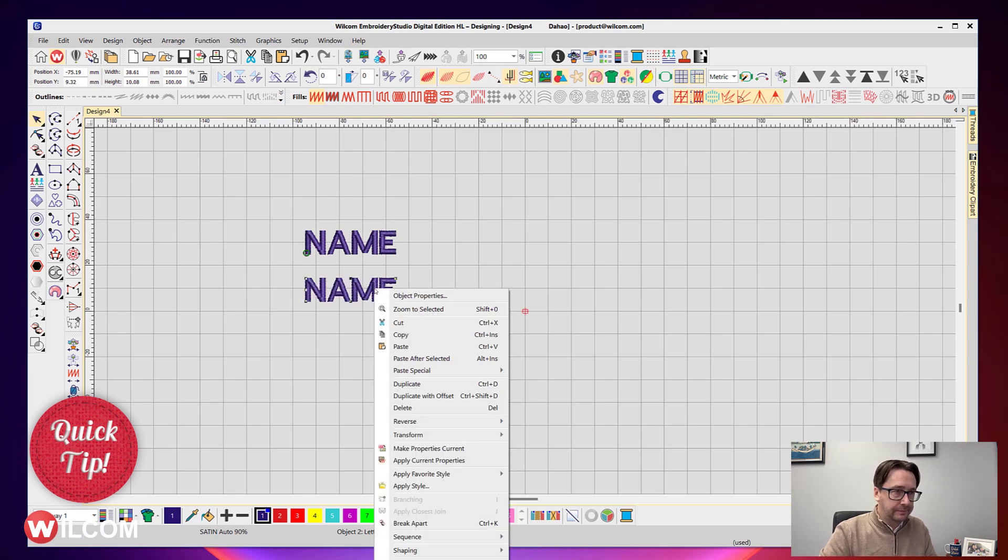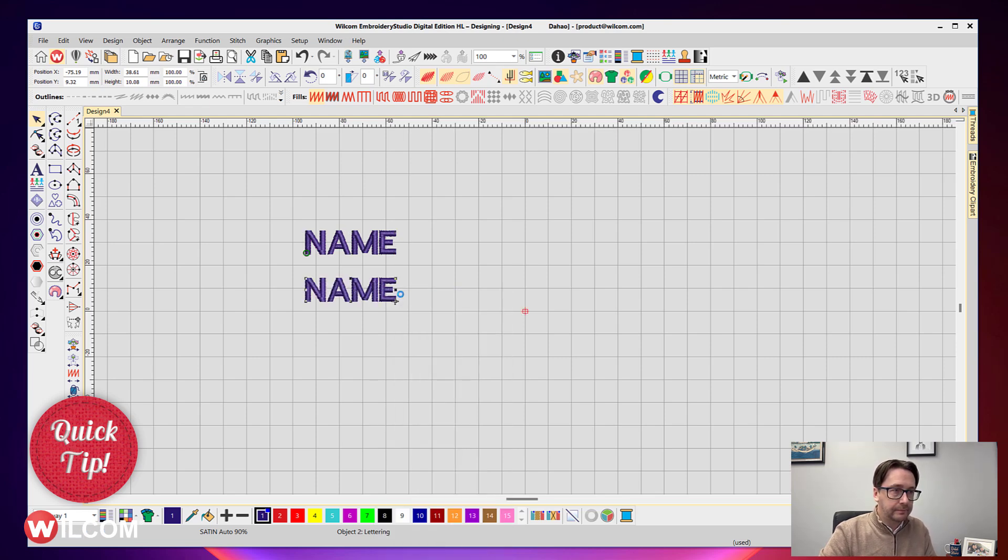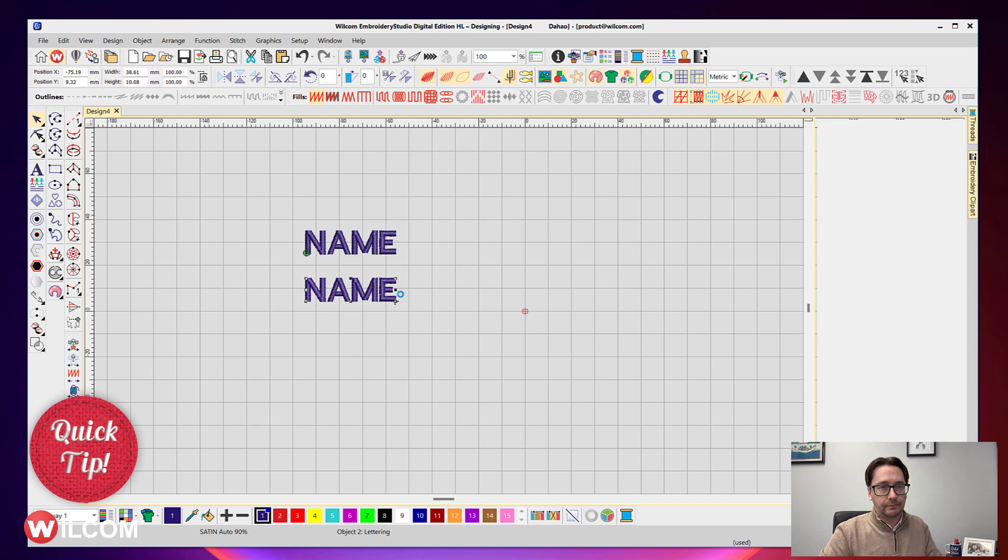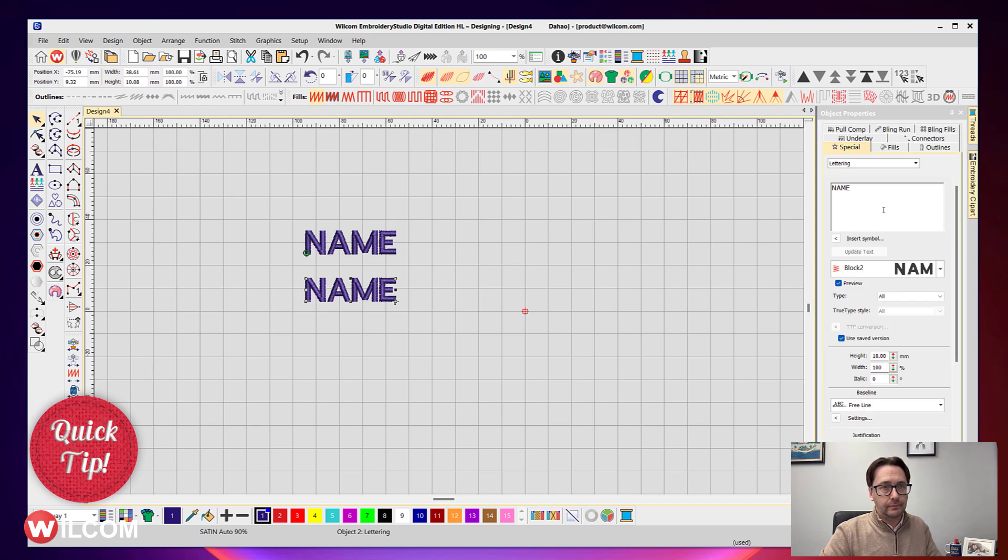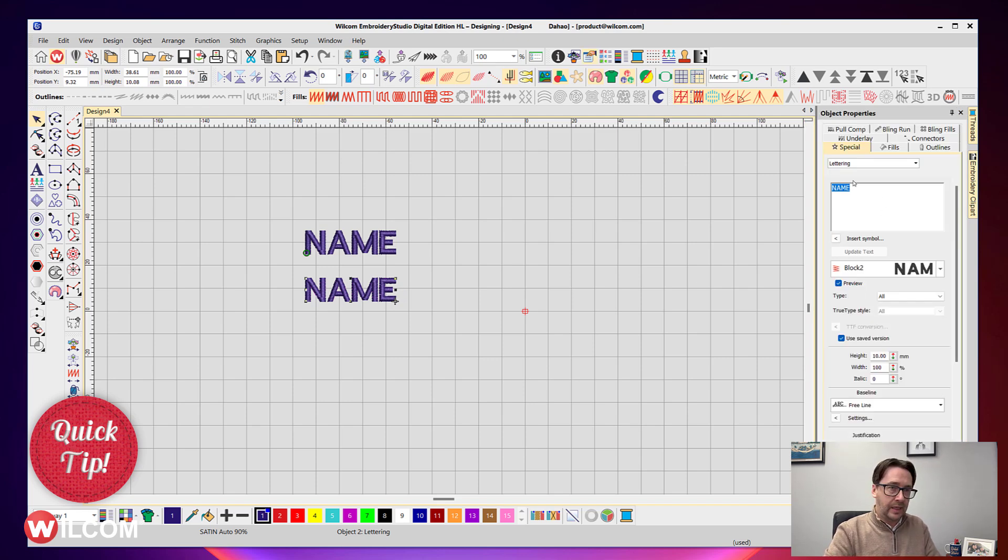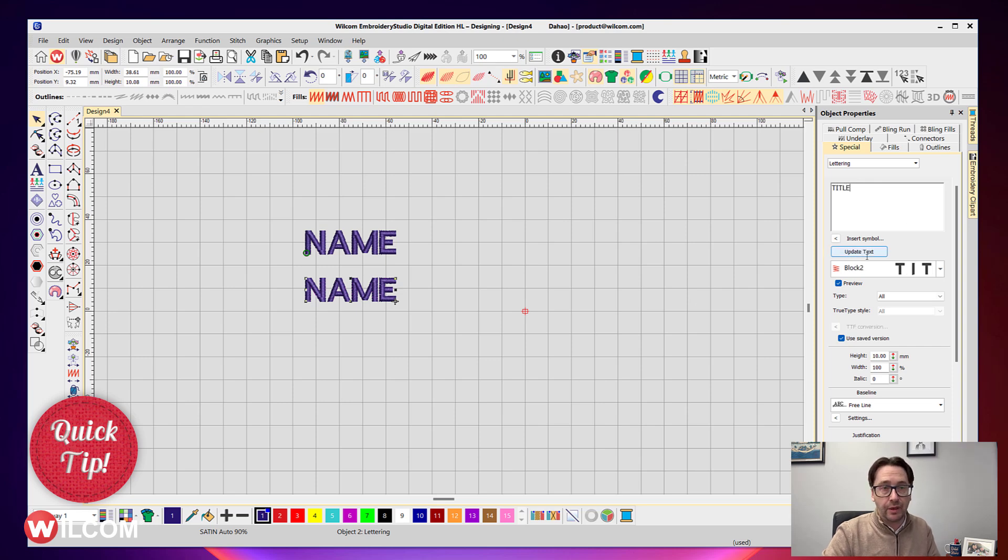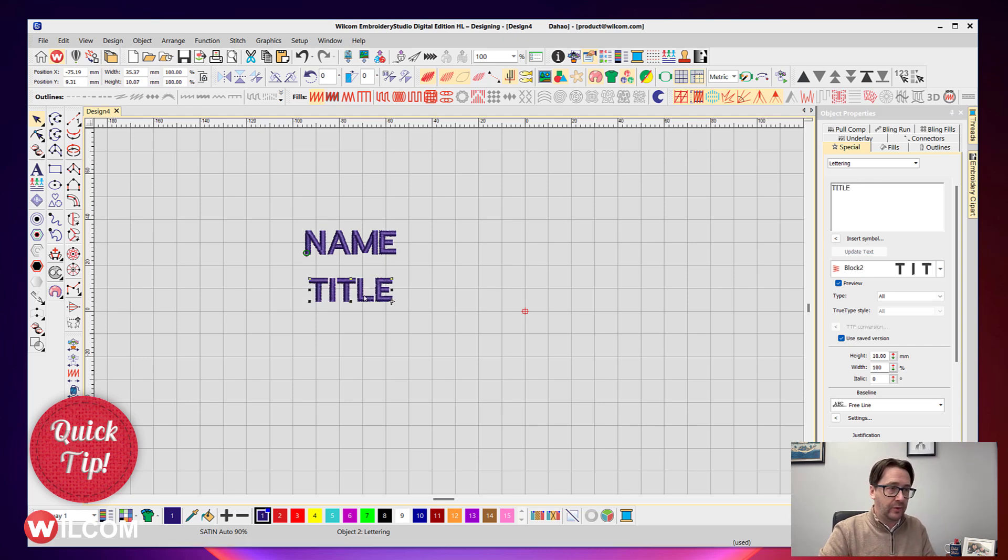And we'll change that and we'll call this the title. That could be their role or whatever you want to call it as a part of your template.